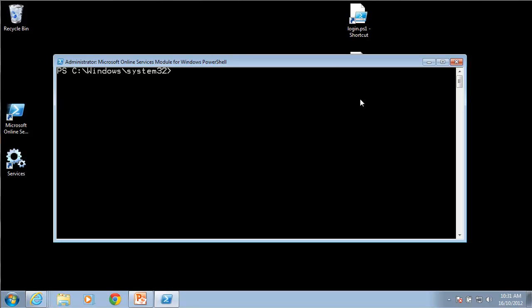You'll notice that with PowerShell all we get for confirmation that the script has run is the fact that it comes back to a blank line without any confirmation generally. The first thing I need to do is to run a command called import module ms online. You'll notice that it's simply accepted. There is no prompt as to that being correct.